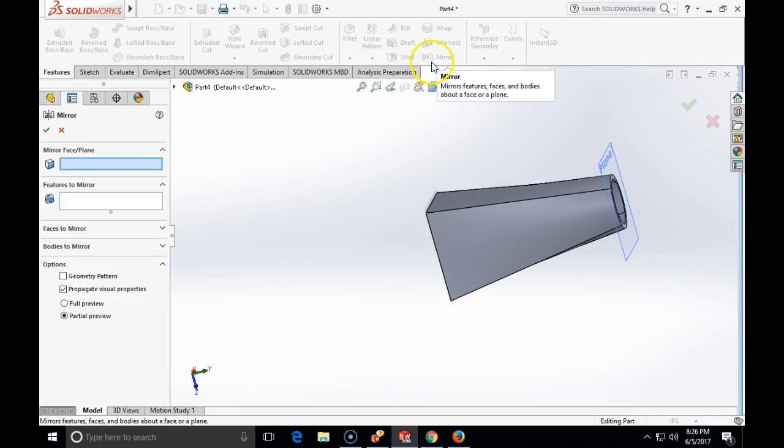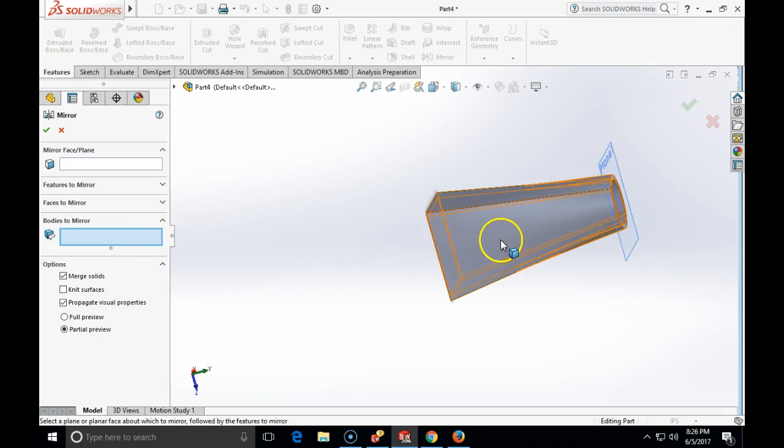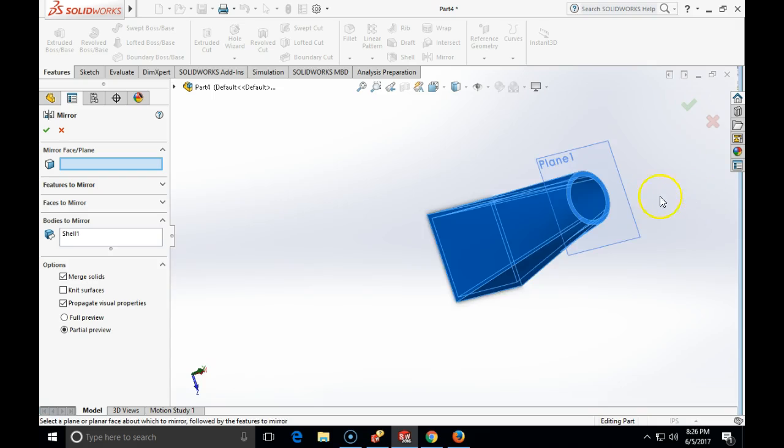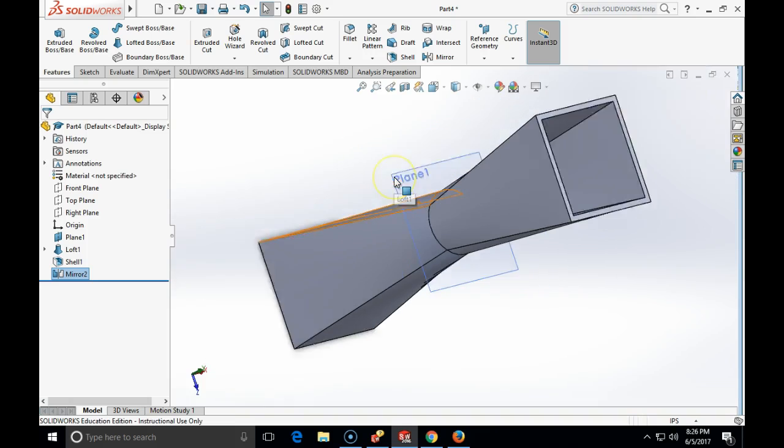I will mirror it and this time I will try it with the bodies to mirror. So bodies to mirror are the body, and mirror face plane will be my face here. I will click OK.